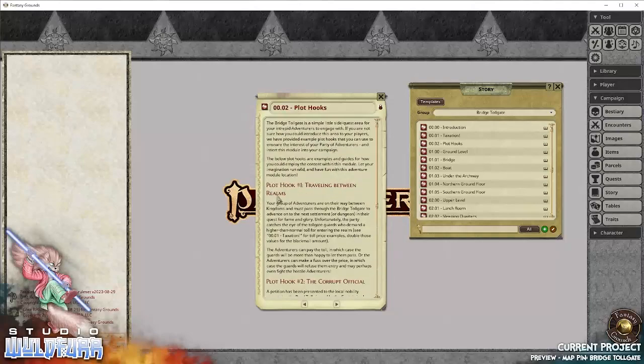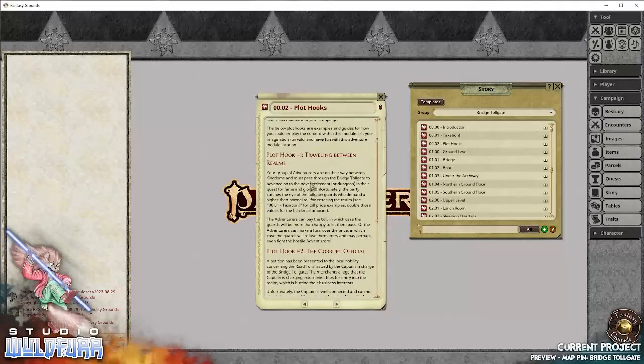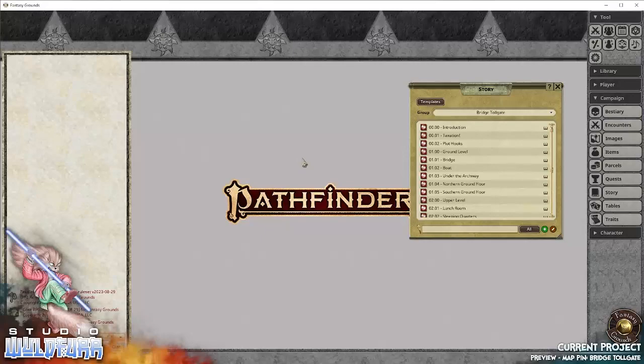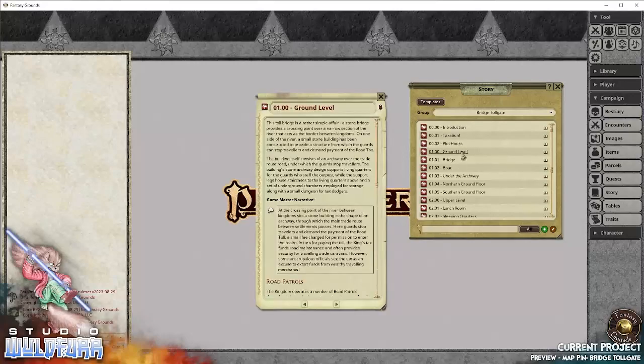Like the basic, the most basic plot hook is traveling between empires. If you're traveling from one empire to another, you're going to go through some sort of outpost on the border.